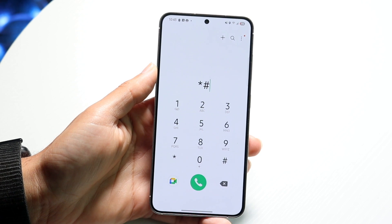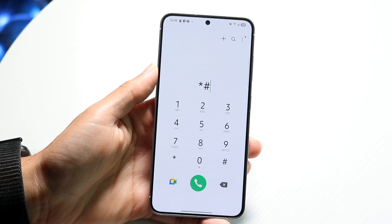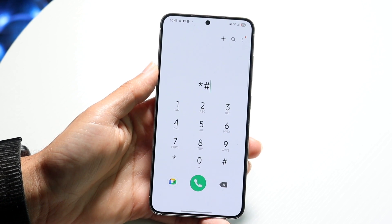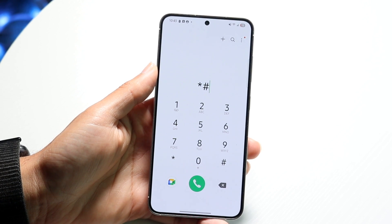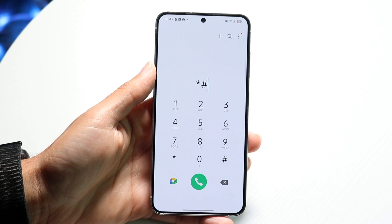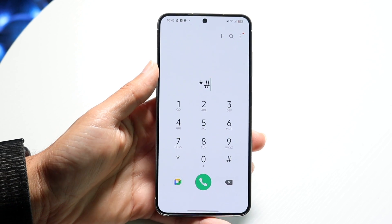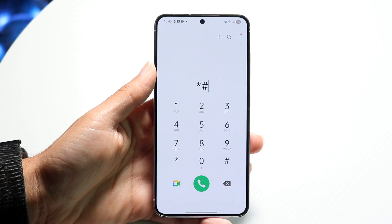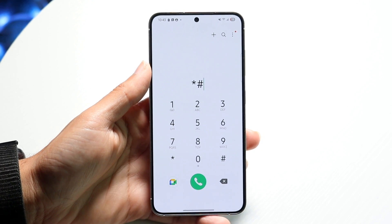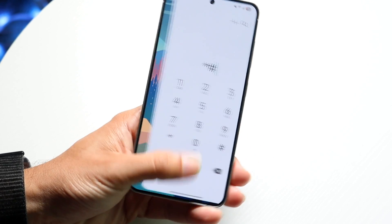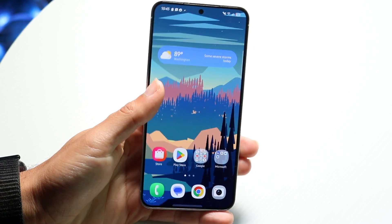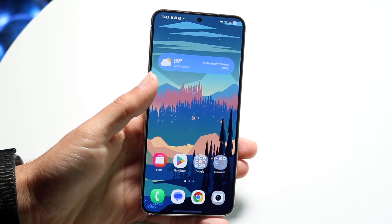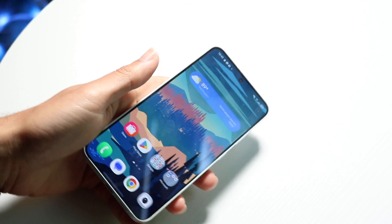If that's still not working, the last thing I'd recommend is to go through and try reinserting your SIM card and resetting it up from that side. Those are pretty much the main ways to fix this issue.